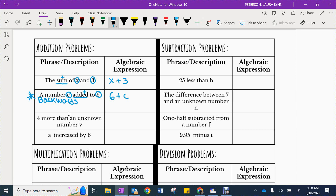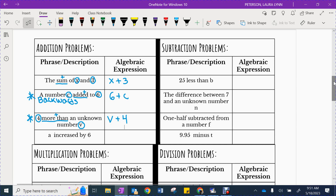Our next one says 4 more than v. We need to look for a word or phrase that represents adding. The phrase more than means adding. This is another special case — I want you to star it. 4 more than v means I started with a v, and to be more than v you then add 4. It's another special case that's backwards. Again, with adding, it does have the commutative property, which means if you flip it around you are still right — but that only works for adding or multiplication.